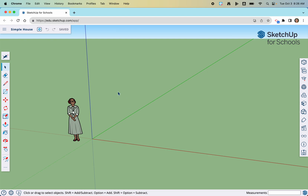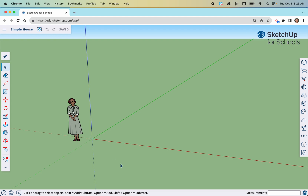Another difference is that in SketchUp the units are in inches, so when we type in a measurement it will be in inches. In Tinkercad it's actually millimeters, so the house we draw here is going to be much larger than the one we drew in Tinkercad. Tinkercad with millimeters would be more appropriate if we wanted to 3D print it.